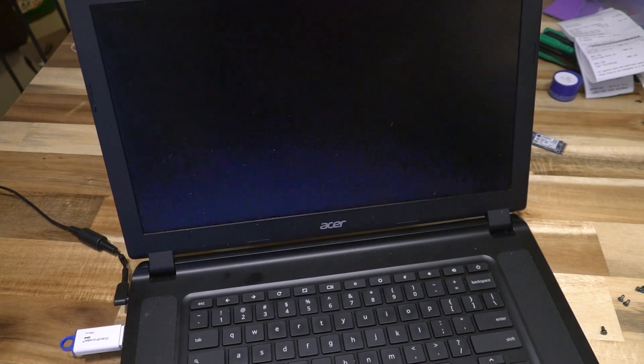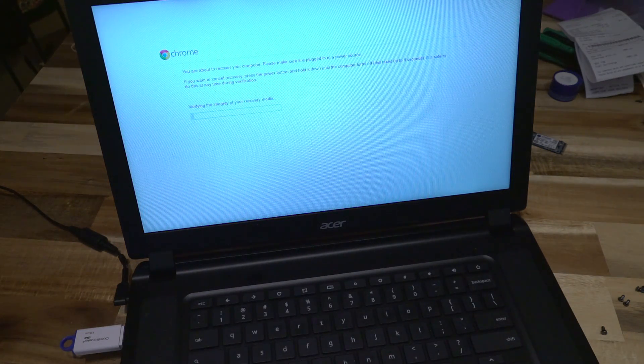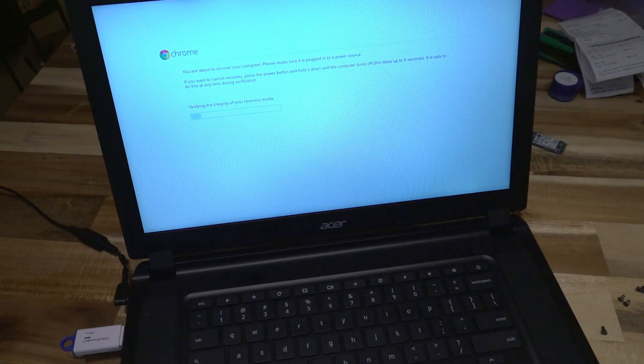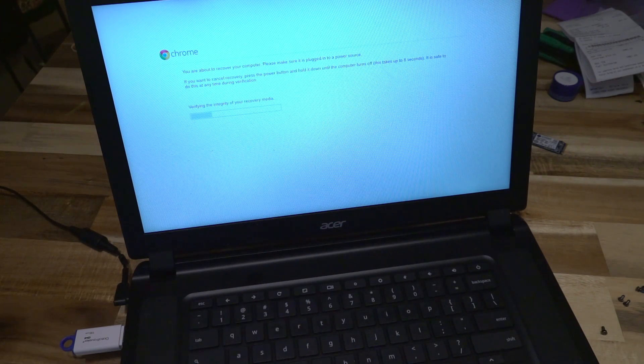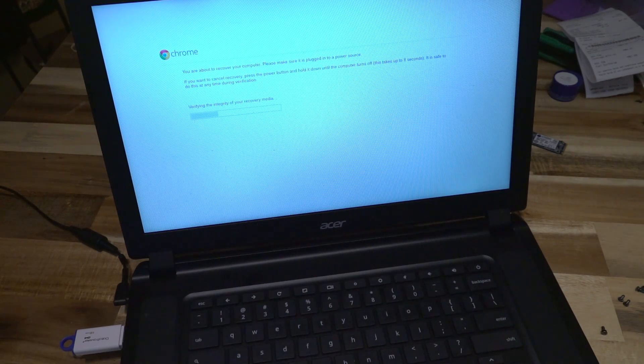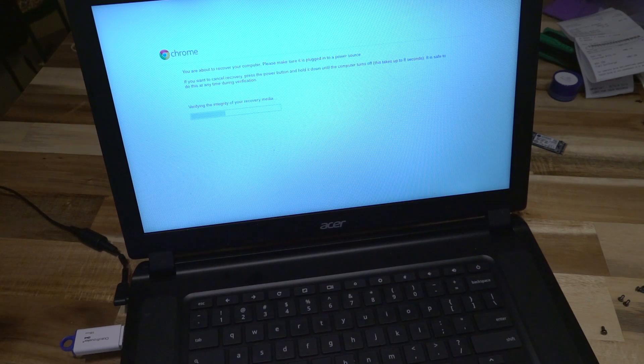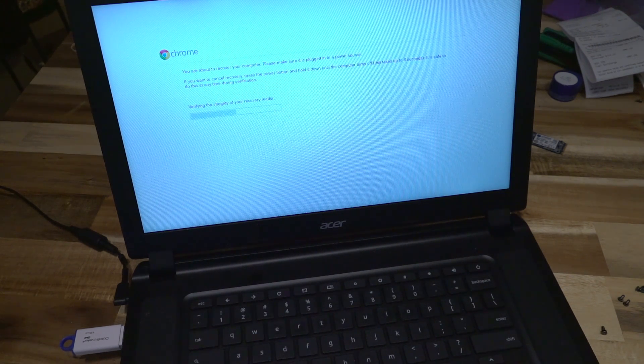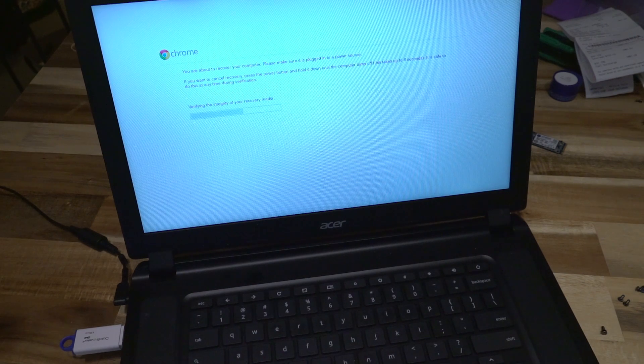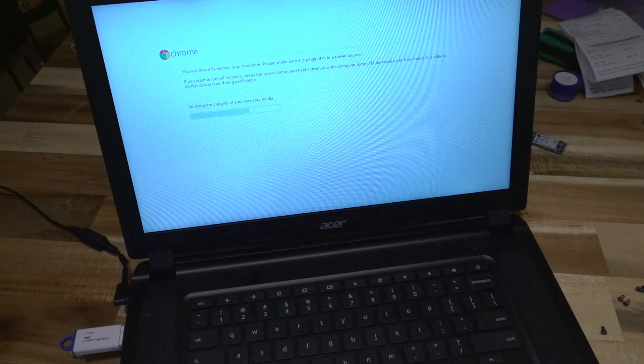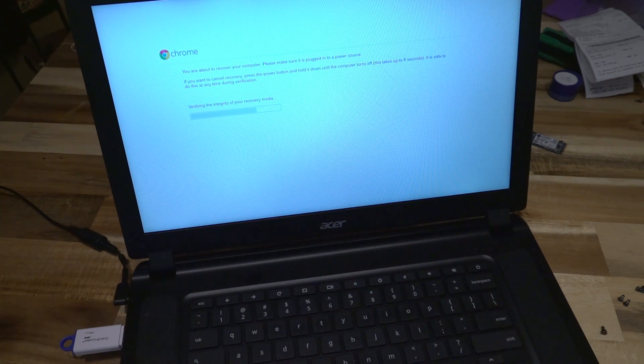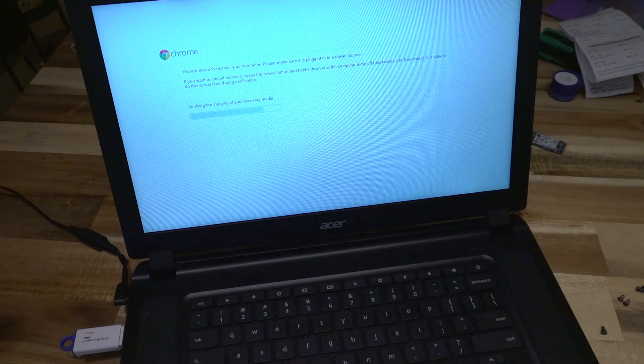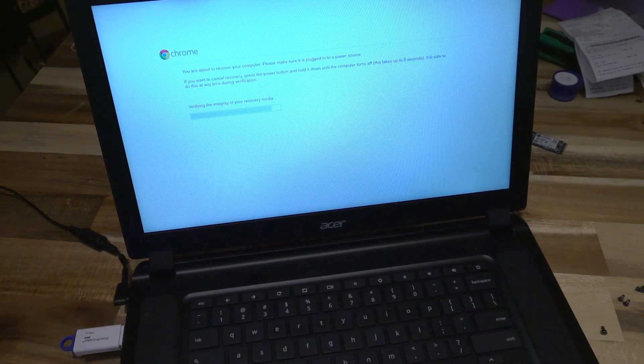This screen will simply tell you that you have a few moments to stop the recovery process if you didn't intend to start it for whatever reason. And it'll also verify the integrity of the recovery media. If you're doing this and you get to the end of the verification stage and it says an error has occurred, it's probably because it cannot write to the drive, and that's usually a really good indicator that this thing is toast.